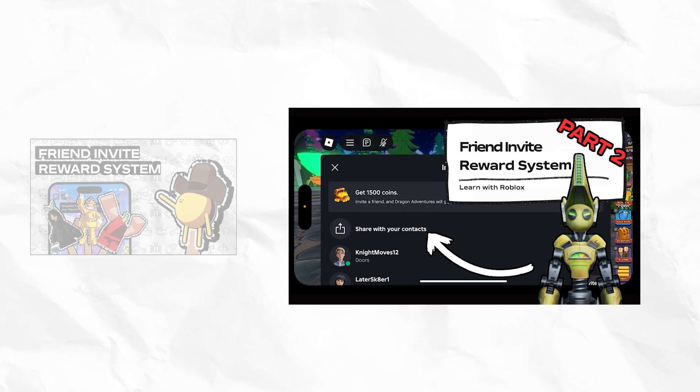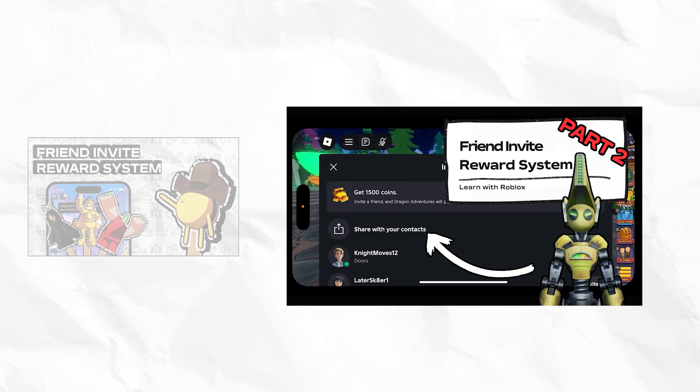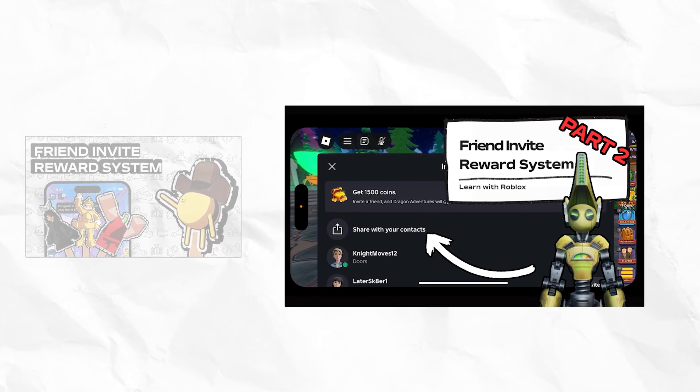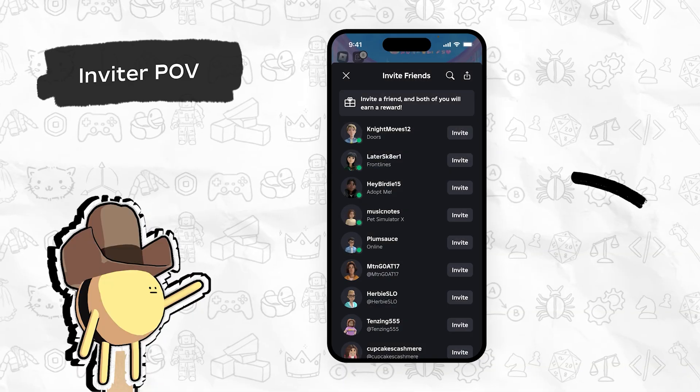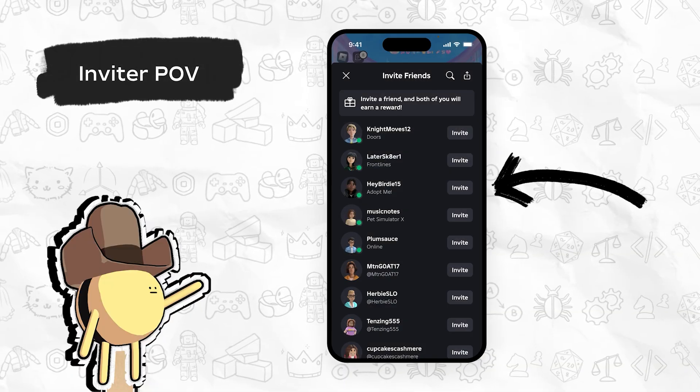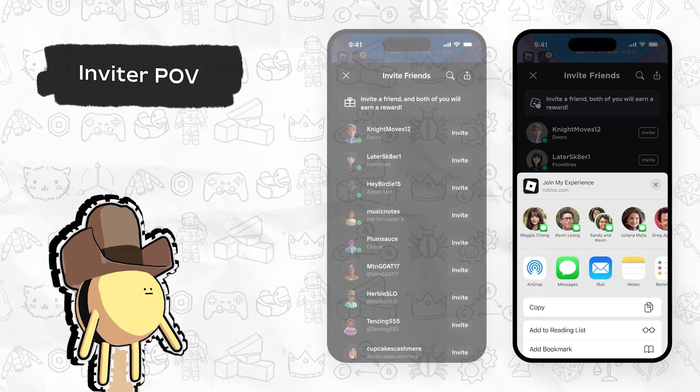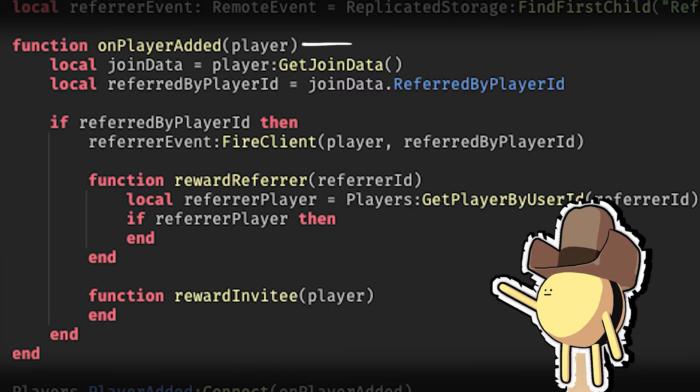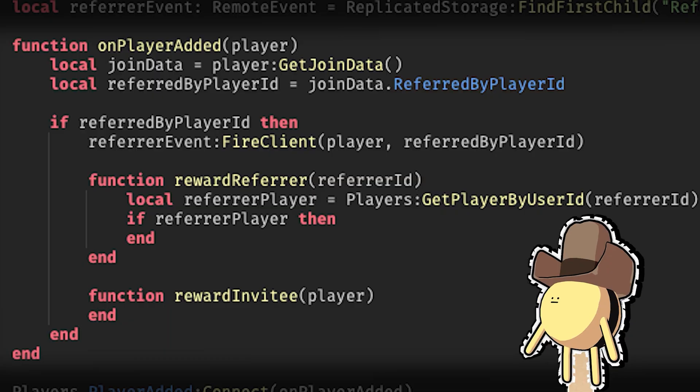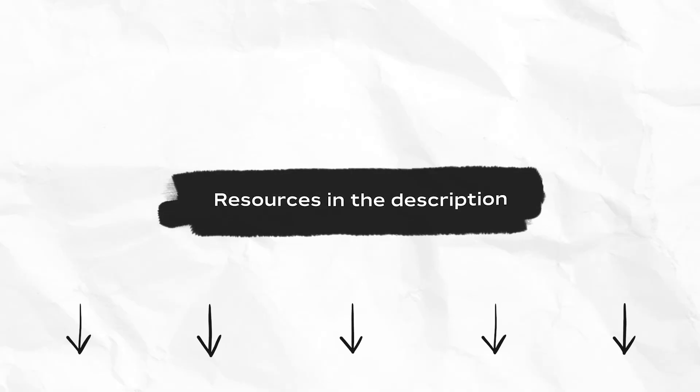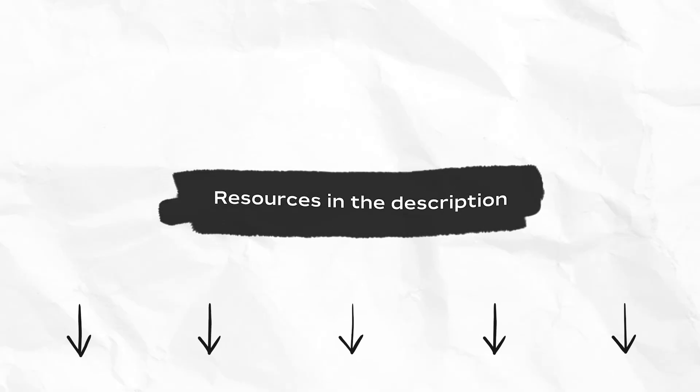This is the second video in our series covering the Friend Invite Reward System. In case you missed it, the previous video in the series covers what referral systems are and how to implement them in Studio. You can find a link to this video along with additional resources in the description.